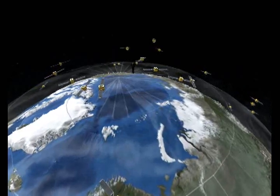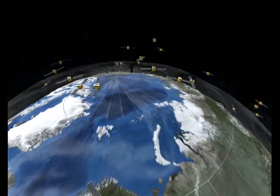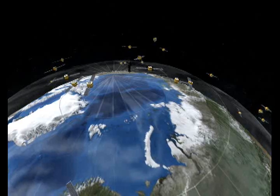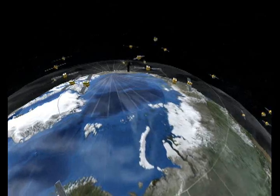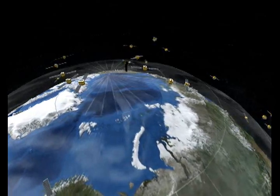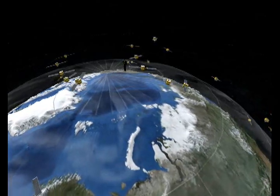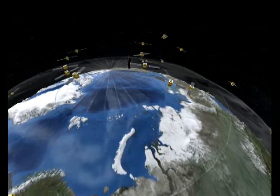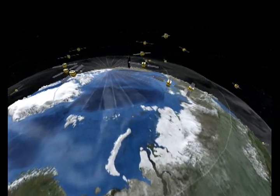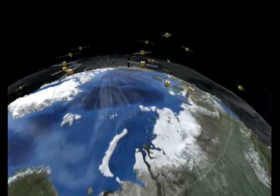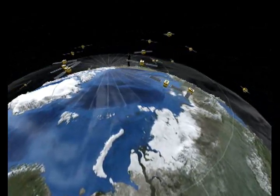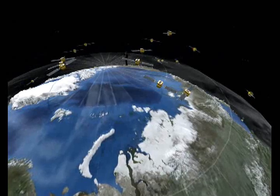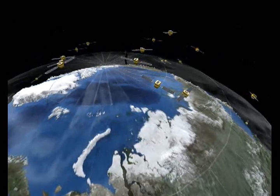Welcome to Second Earth, a 90-meter diameter virtual globe in Second Life. This globe represents a 3D mashup of two software programs: the geospatial display program Google Earth, and the virtual world platform called Second Life.